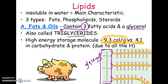Fat also serves as insulation, keeping us warm. Some organs, like the kidneys, are held in place by fat. If you lose too much weight too quickly, your kidneys can actually fall out of place because a lot of your organs are supported, cushioned, and held in place by fats. So there are good reasons for having fat in your body — it's not just bad.